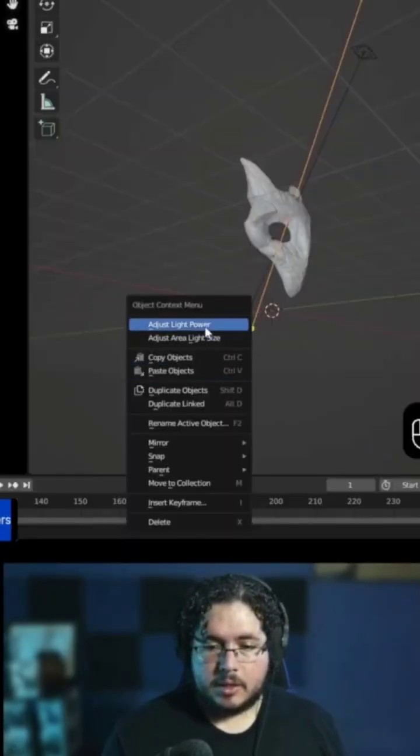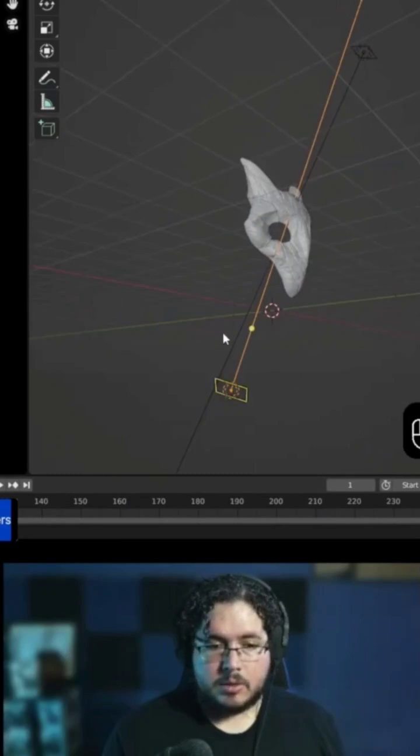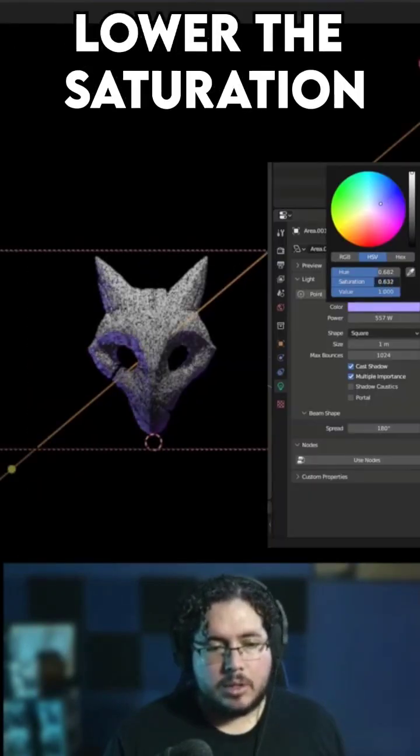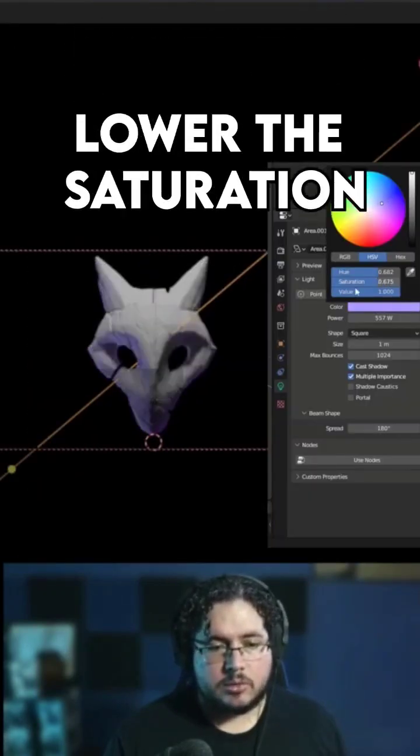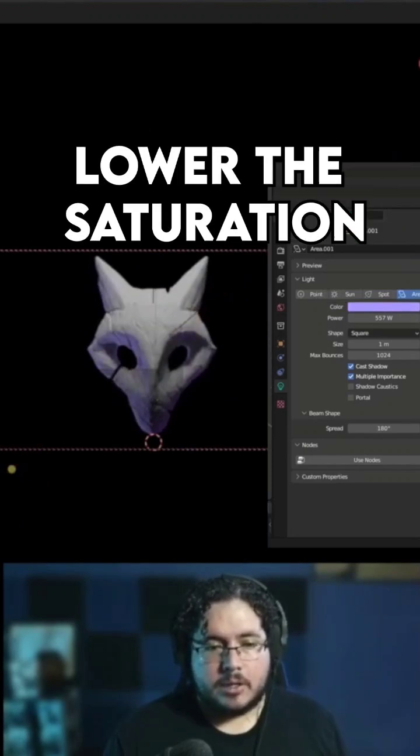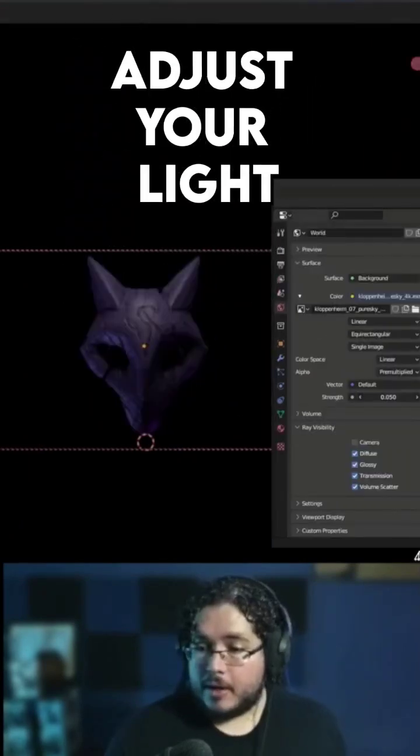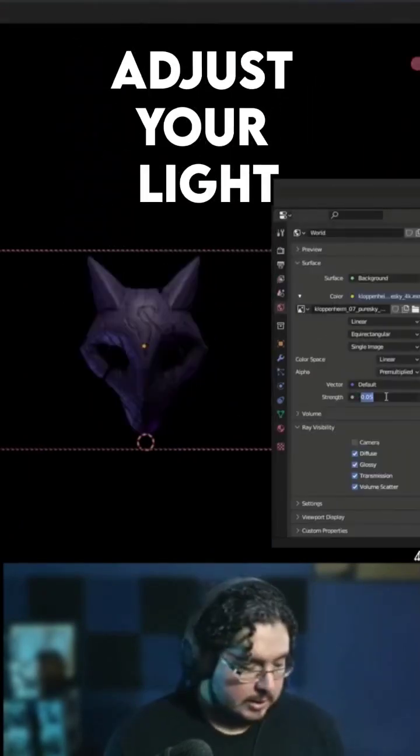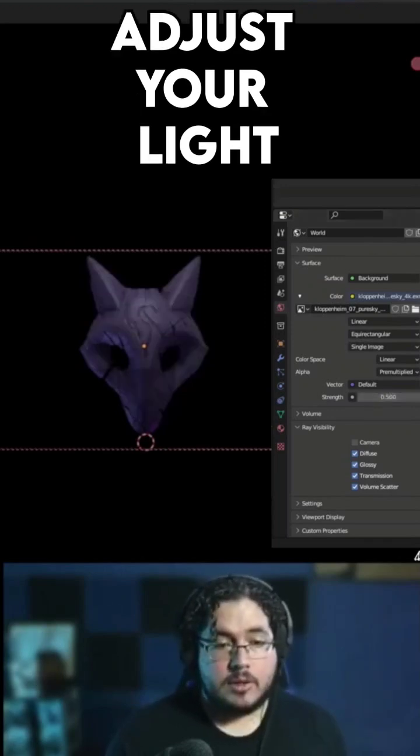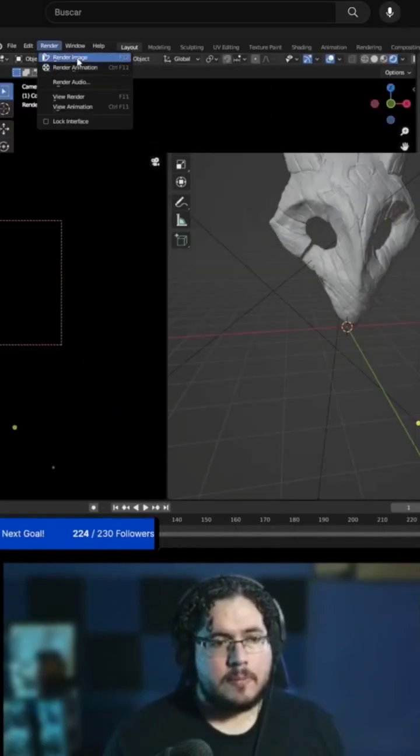Yeah, that looks interesting. I'm also going to lower the saturation. There we go. And on the environment, we're going to set this to like a point, let's try 0.5, render.